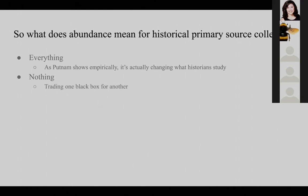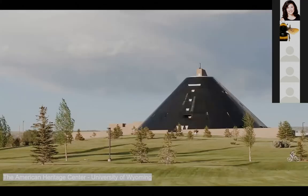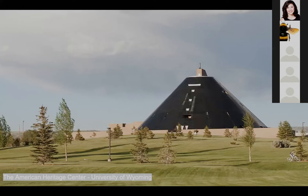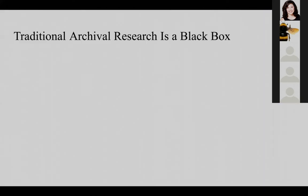I couldn't resist showing you this. This is where I did my research about a year and a half ago for my forthcoming book. It's essentially a black pyramid — a kind of black box. Even if you saw me in the room, I don't know how much you would know about what was going on as I was looking through the papers I was there to consult. Traditional archival research is really a black box.